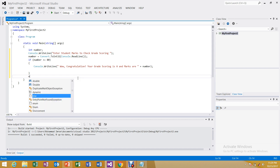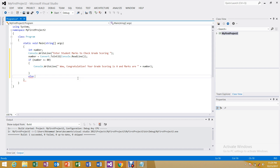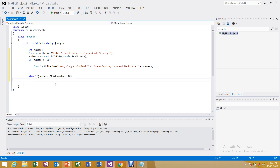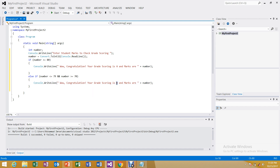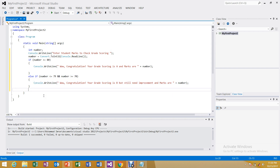Now we add else-if for the next condition. If num is less than or equal to 79 and num is greater than or equal to 70, then the output will be grade B — 'Your grade scoring is B but still need improvement, marks are' and the number. We copy the output line to save time.